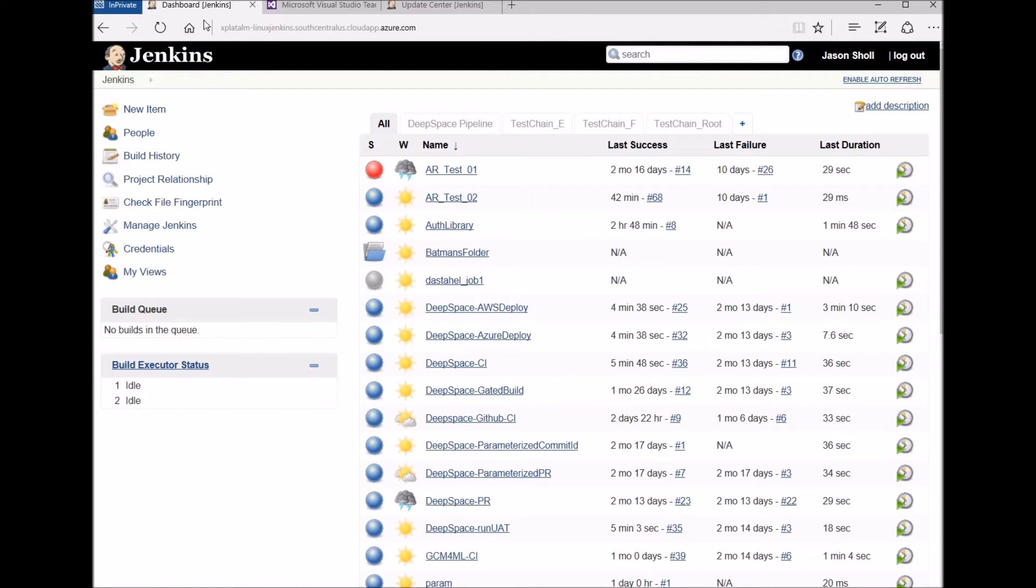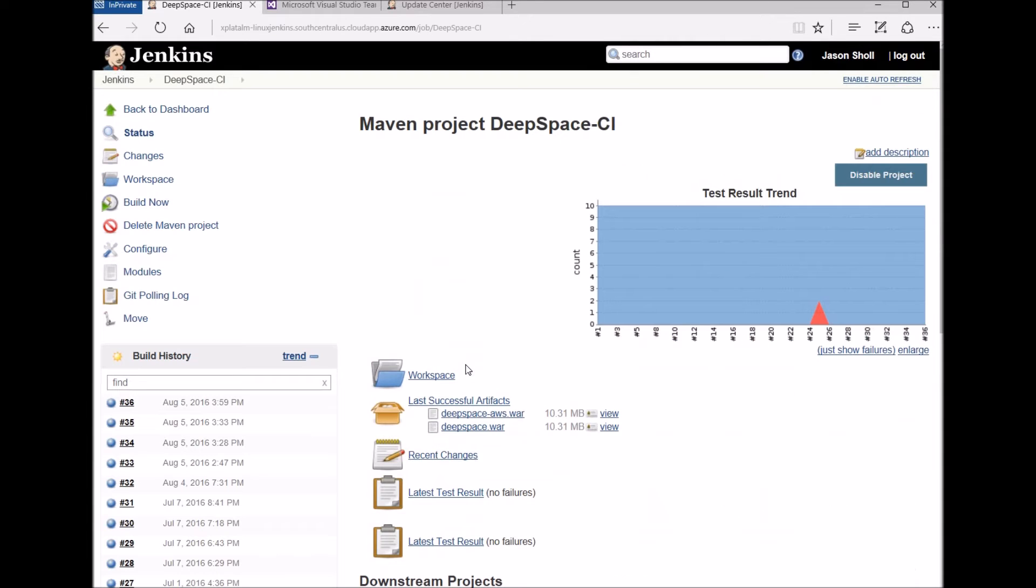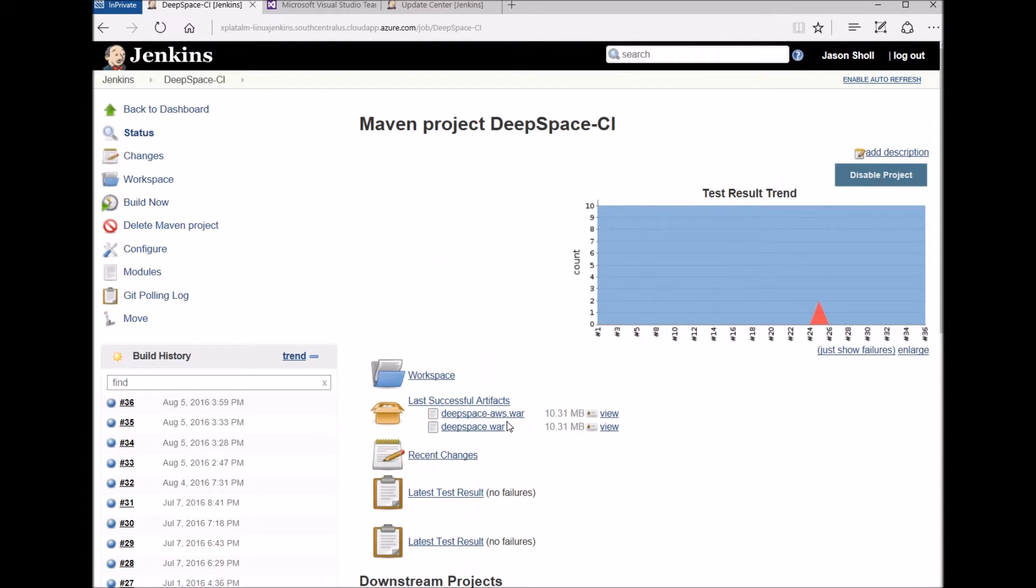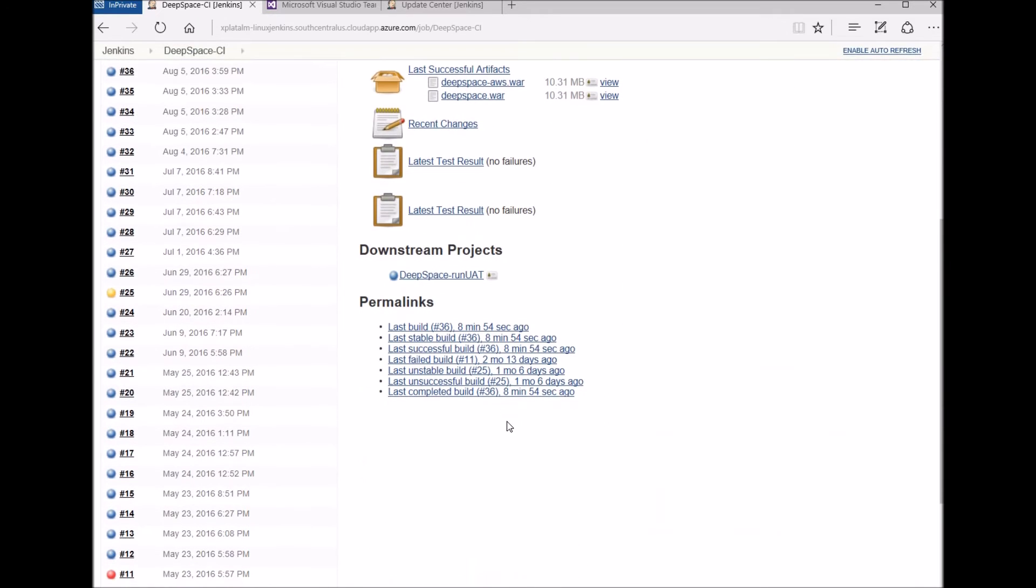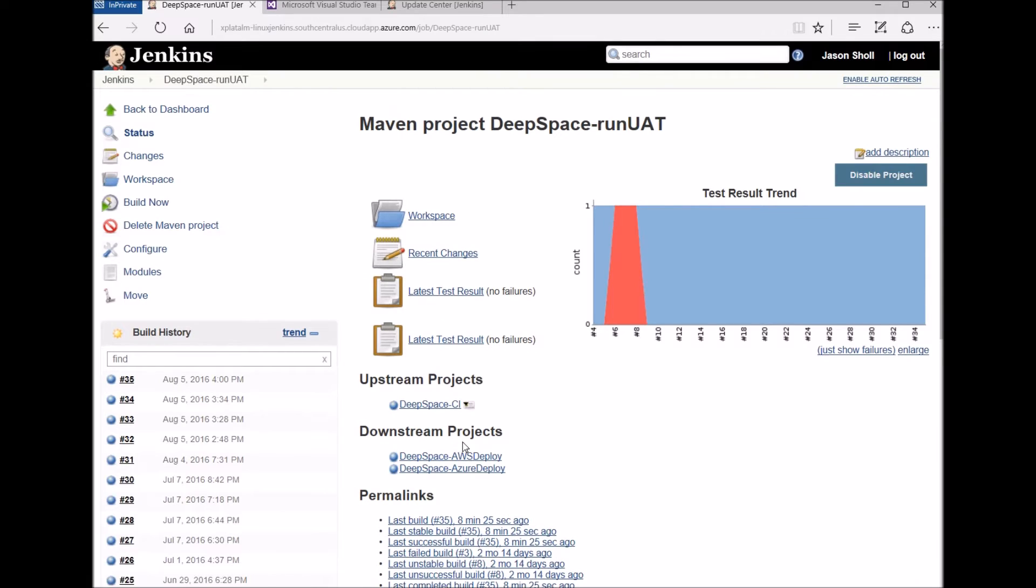Over on my Jenkins server, DeepSpace CI is the job I'd like to queue. I'd like to call your attention to the WAR files generated by this job. Also notice that this job has a downstream project, which in turn has two more downstream projects.